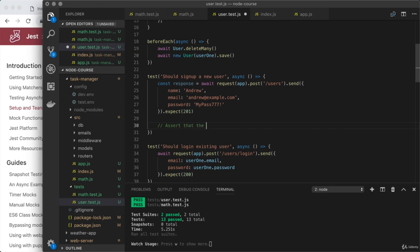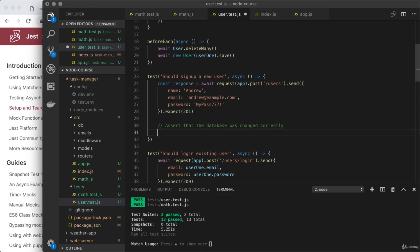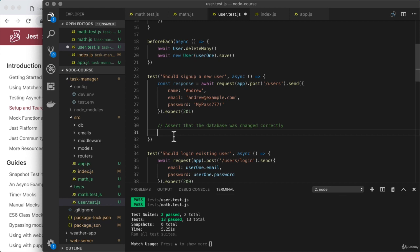So right here, assert that the database was changed correctly. Now, in this case, that would mean that there is a new user with the same ID as the ID we're getting back as part of the response body. So we could go ahead and do just that.